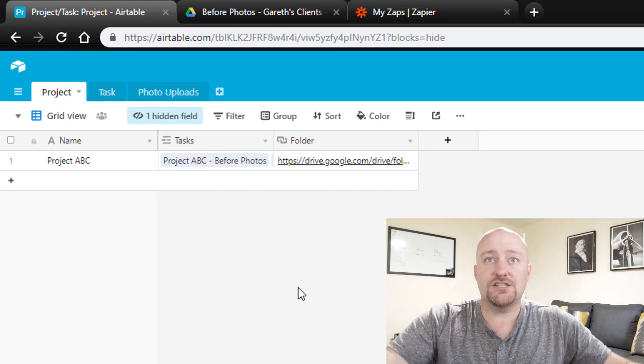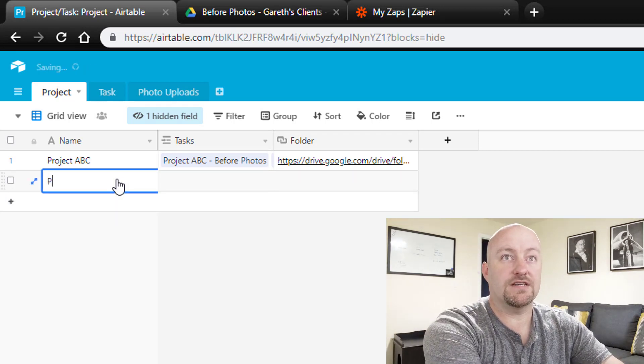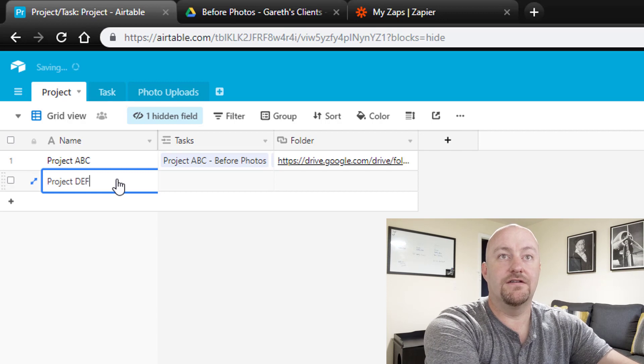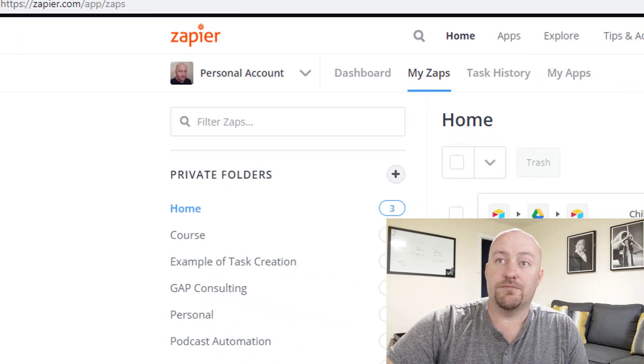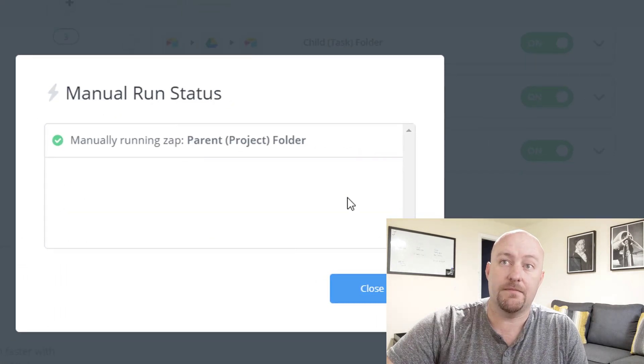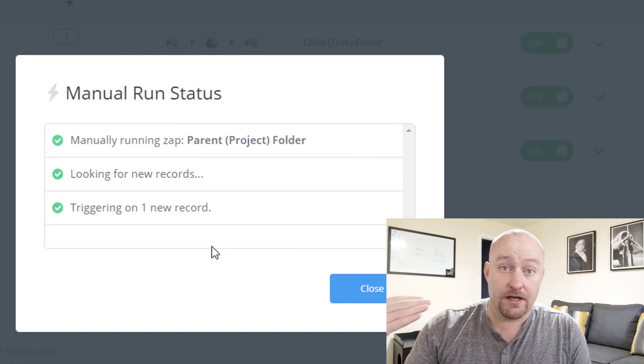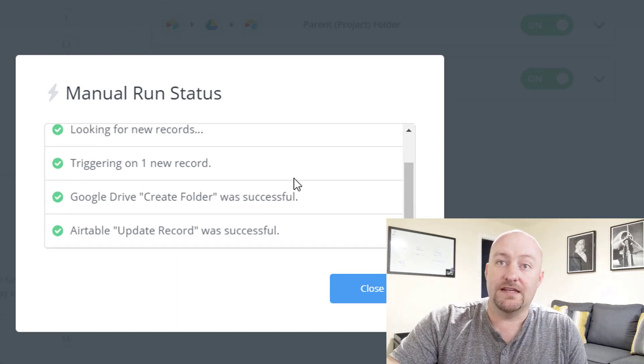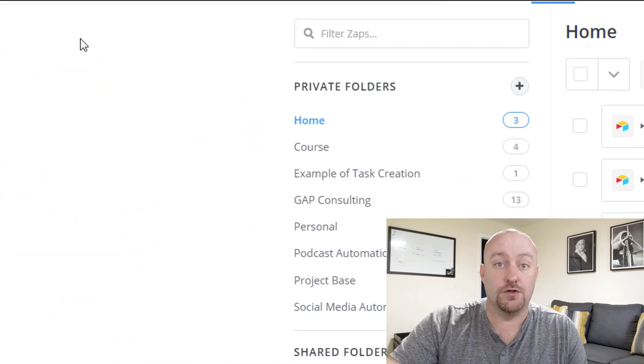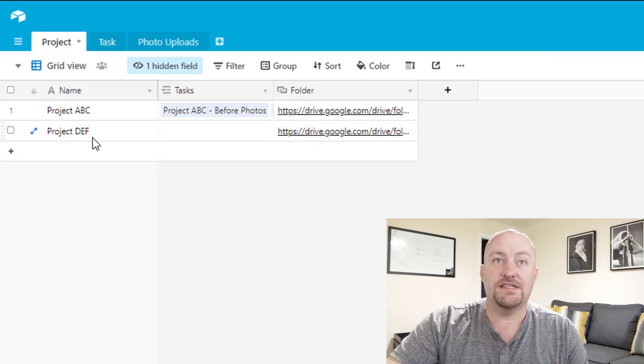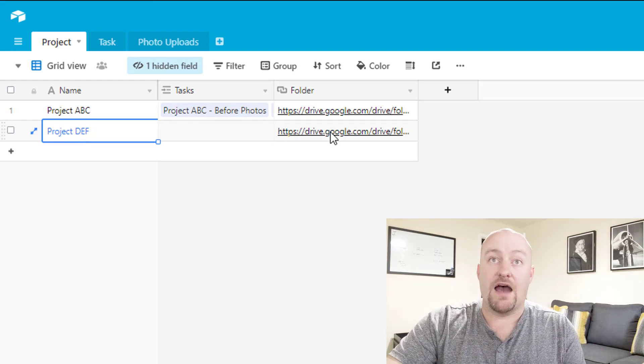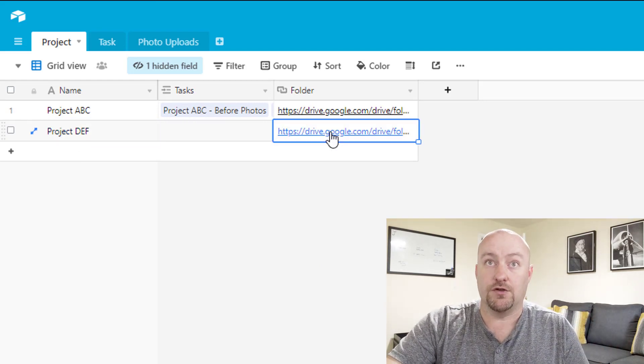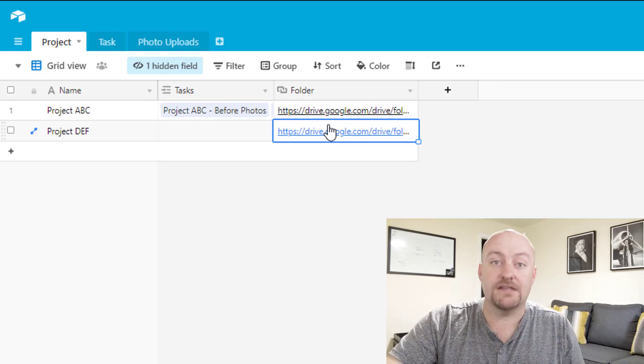Let's go ahead and first of all, we'll create a new project. This will be project DEF. The first part of our automation procedure is we're going to create this project parent folder. So let's run this automation. Really what this is doing is creating a new folder for this project inside of Google Drive. Let's jump back over here and we see that now that the project's been created and the automation ran, we now have a Google folder created for it in Google Drive. And the URL is put back in our Airtable database.